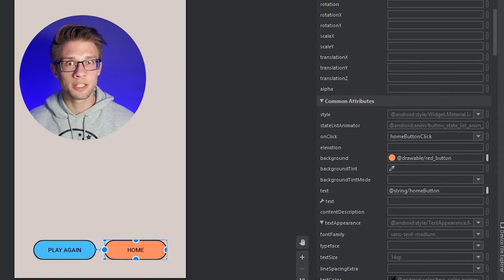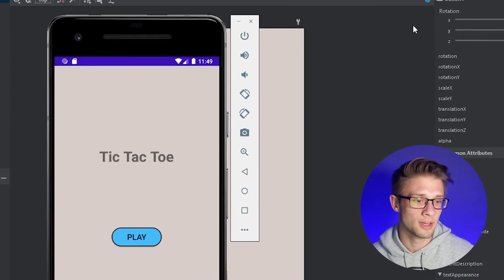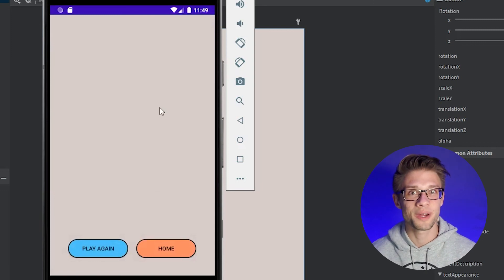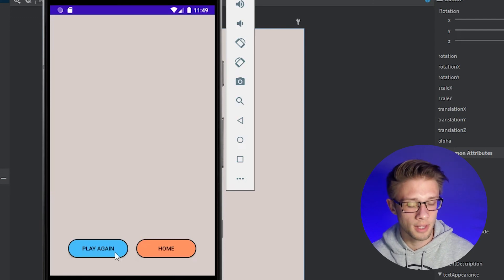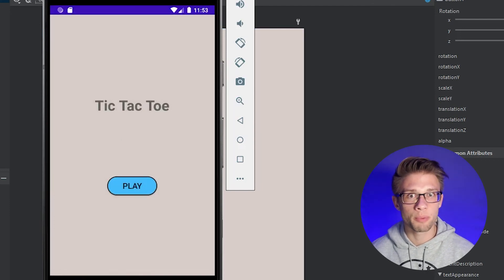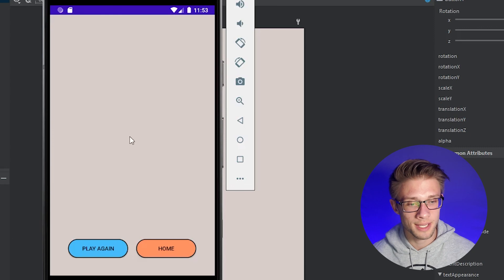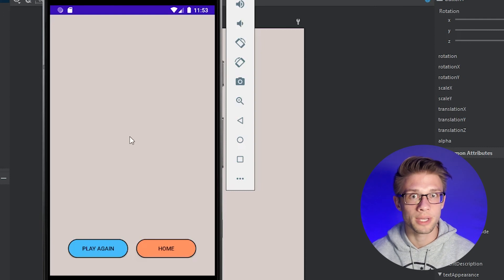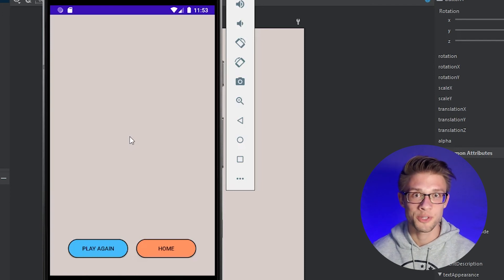Now that both onClick methods are linked up to their corresponding buttons, let's click the play button to test. I'm not going to fill in any names. This should present us with activity three where we're going to have our tic-tac-toe board. If we click play again, nothing happens because we didn't put anything in that method. And if we click the home button, it takes us back to the home screen — which it does. This is where I'm going to end the video. In the next video, we're going to create the actual tic-tac-toe board and place it in the center of our third activity. As always, if you have any questions or trouble getting something to work, leave a comment below. Don't forget to like and subscribe, and I'll see you in the next video.